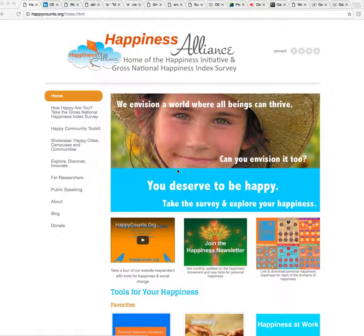This is Laura and today I am going to show you some happiness metrics and how you can use them. Before we get started, I want to point you in the direction of our website, the Happiness Alliance, happycounts.org, because there are lots of tools and resources for you to answer this question. I'm going to give you a little tour to show you these.